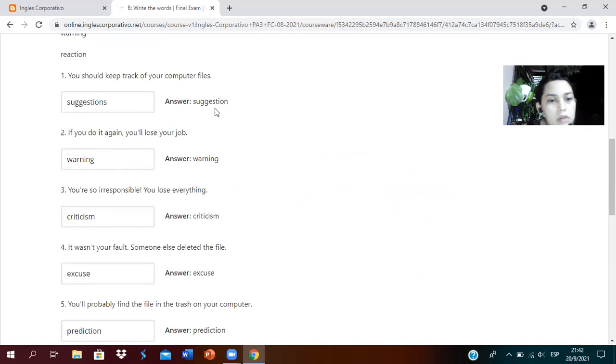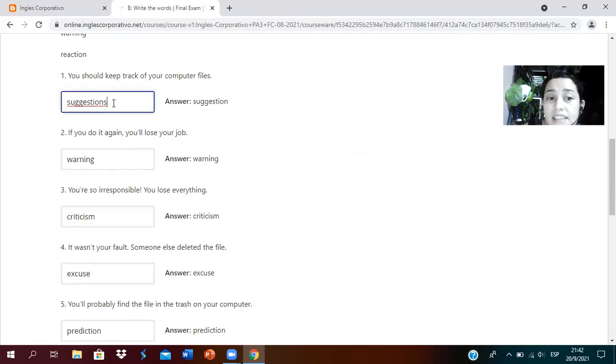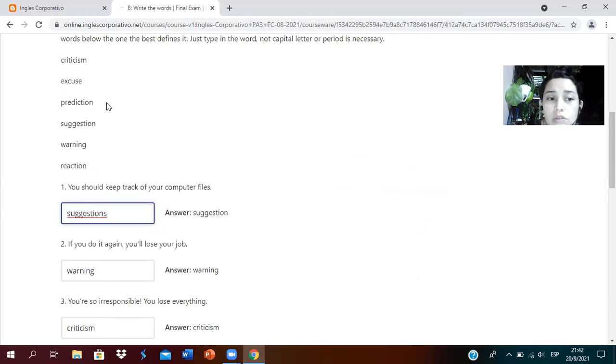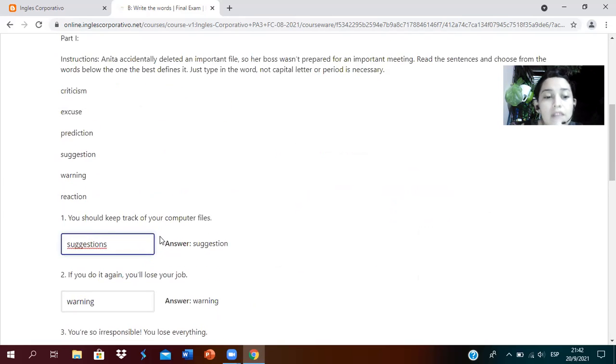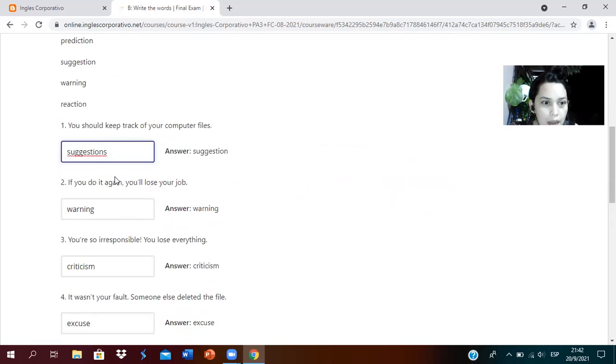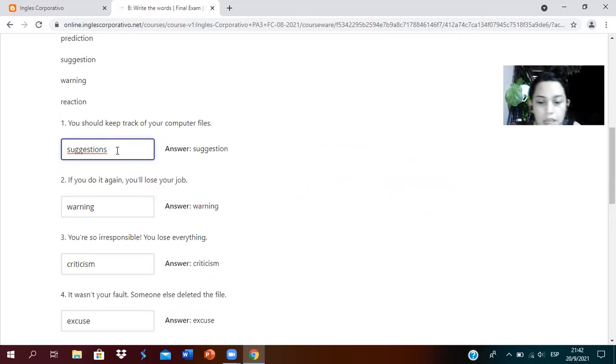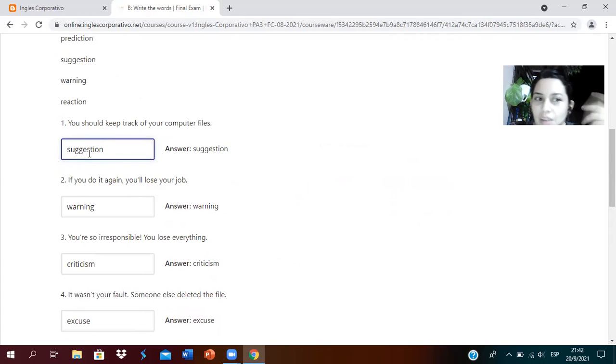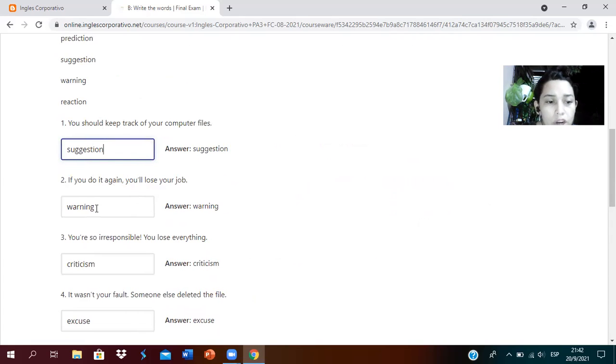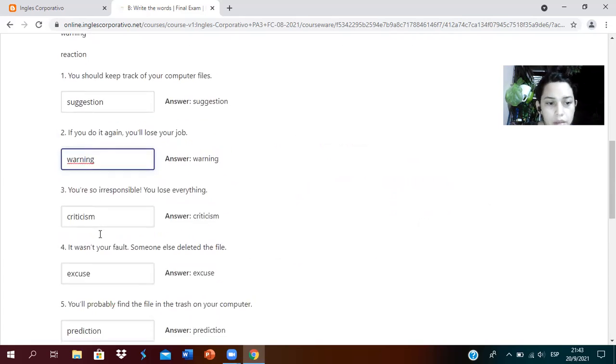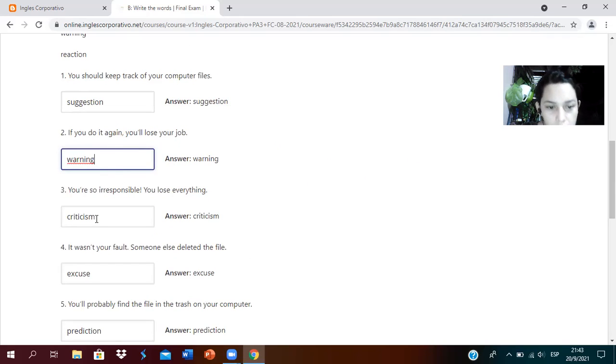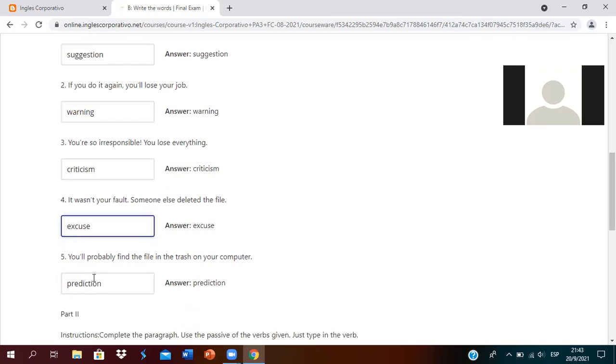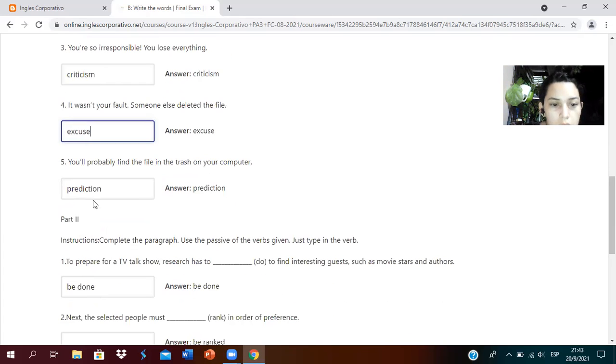As you can see, suggestions, I put an S. In this case it would take it as wrong if I put the S. That S slipped unconsciously. So you have to review the questions carefully so they don't take them as wrong even though you see them as correct.